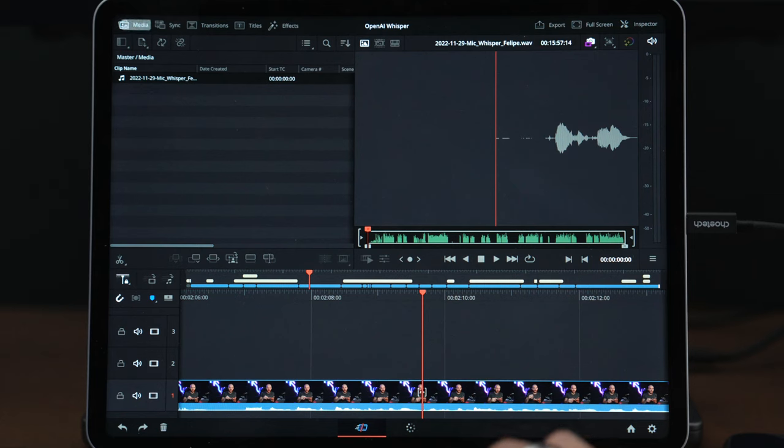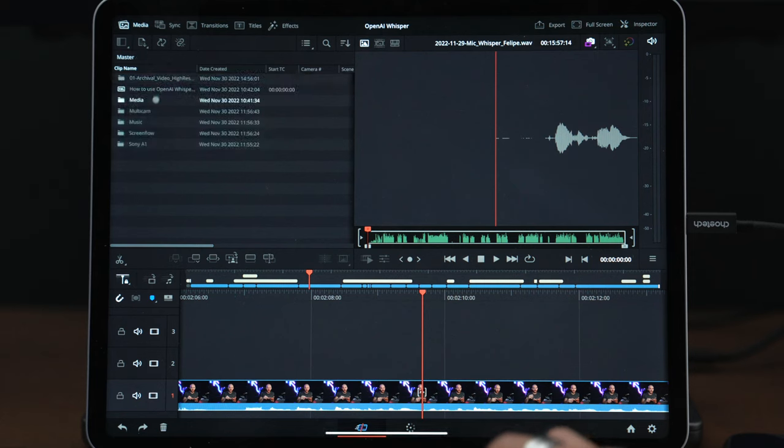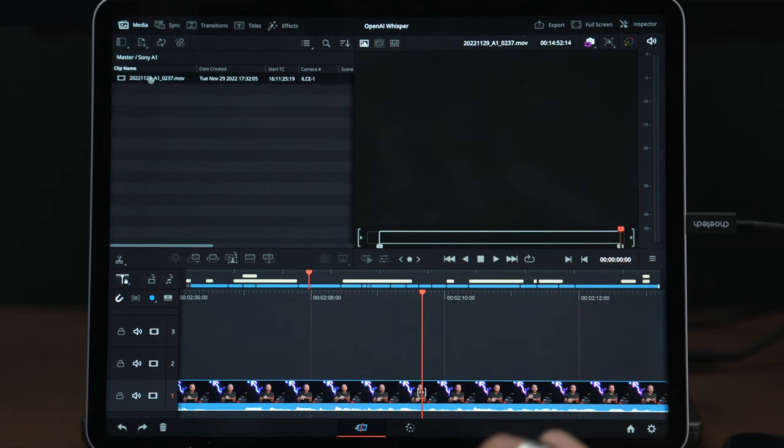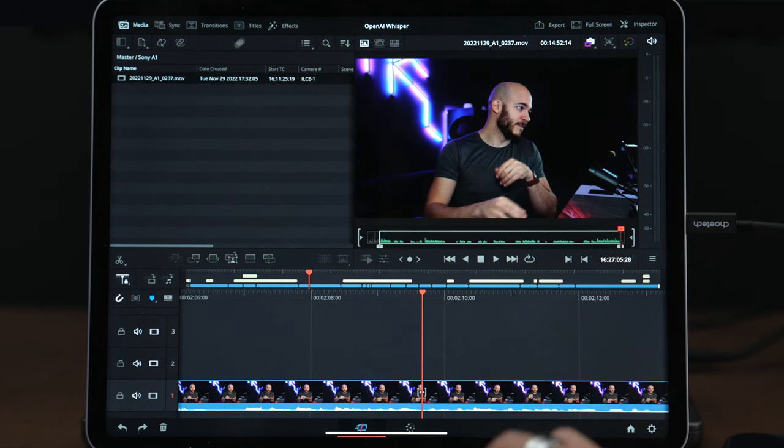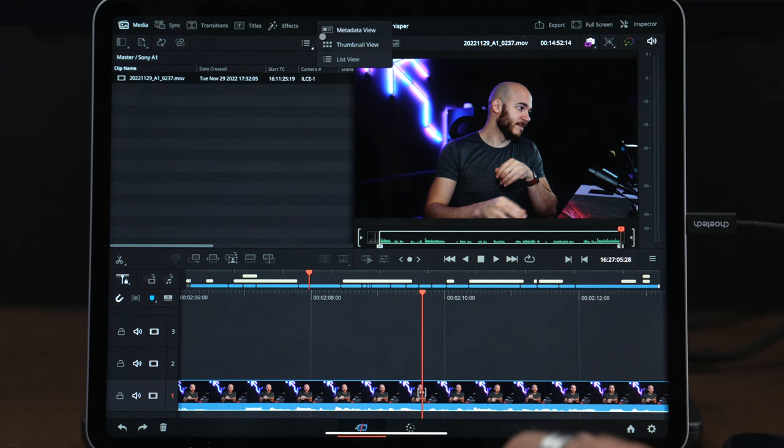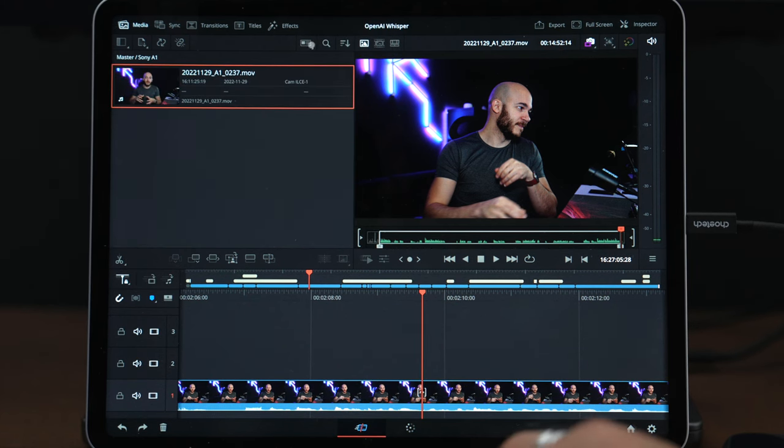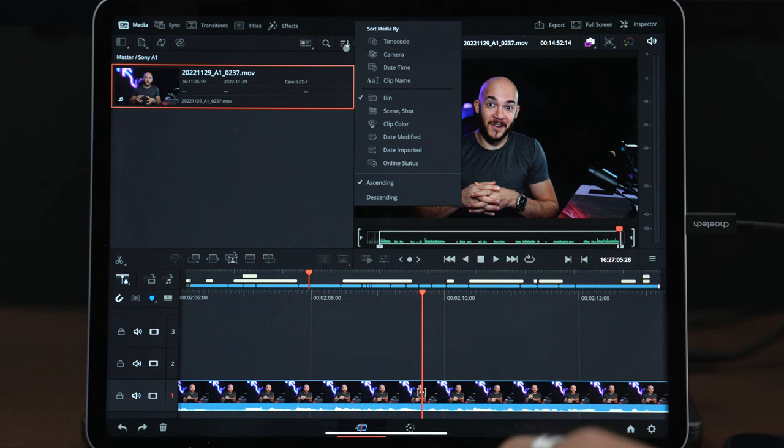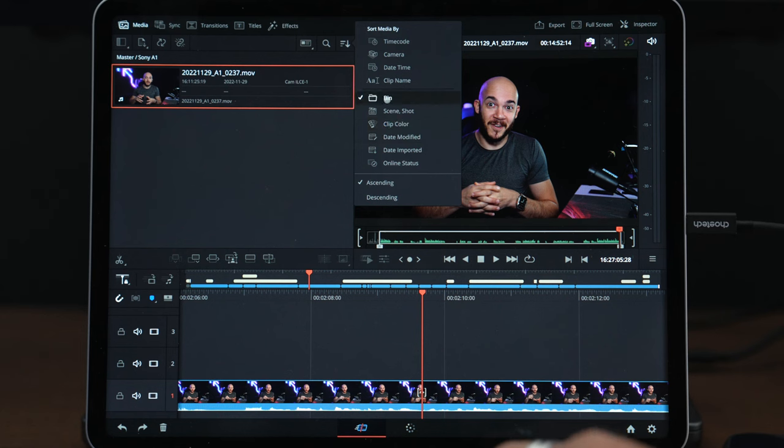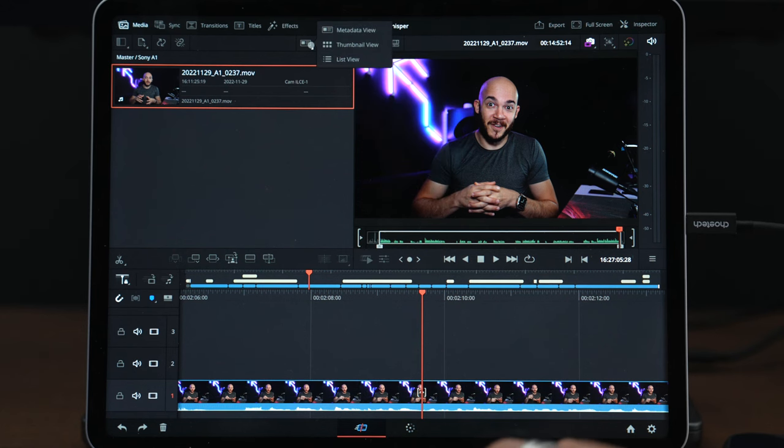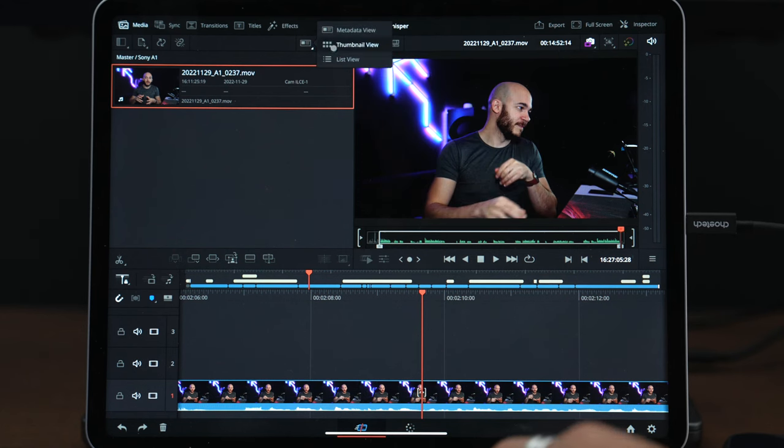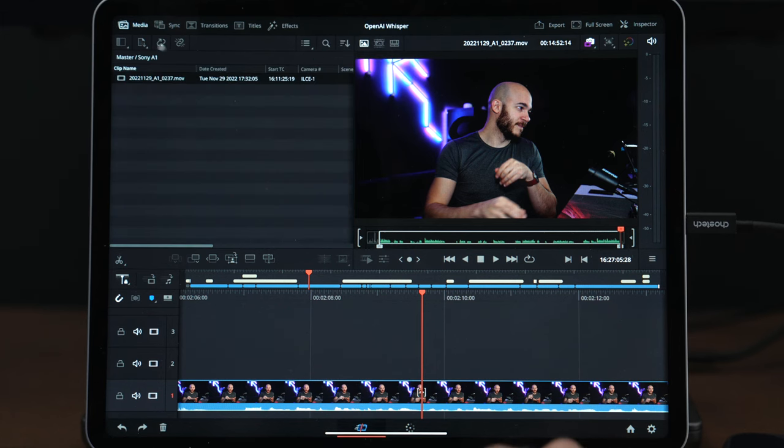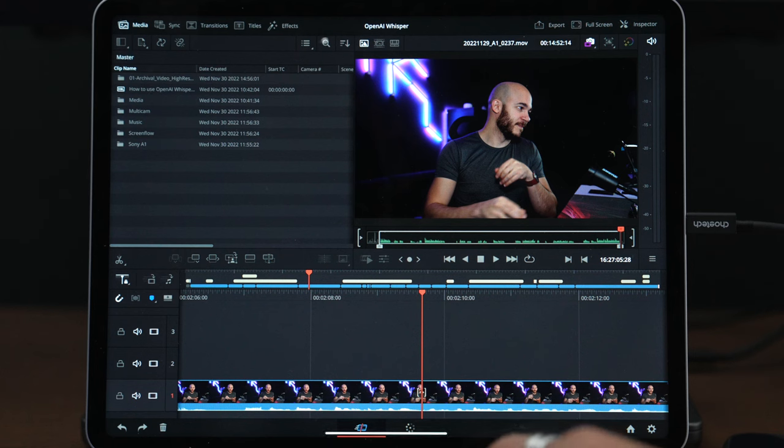Let's see what else we can take a look at. I'll go into my Sony A1. Here I also have the view to take a look at metadata. I can organize everything by scene, date modified, online status - a lot of interesting options. I can take a look at this in thumbnail view and list view.